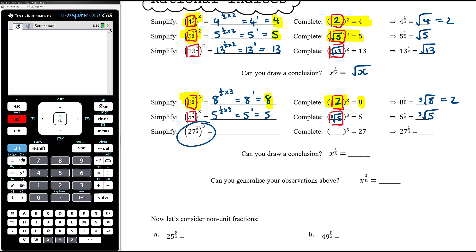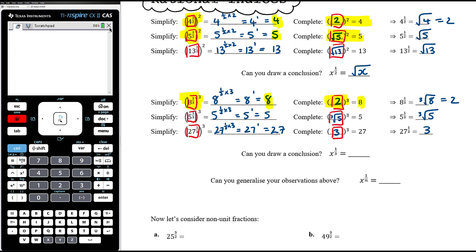Going back to the earlier example: 2 is the cube root of 8, so 8 to the power of a third is the cube root of 8, which is 2. And 5 to the power of a third is the cube root of 5, which doesn't simplify further. For 27: 27 to the power of a third times 3 is 27 to the power of 1, so 27. 3 cubed is 27, so 27 to the power of a third and cubed gives 27, and 3 cubed gives 27 — therefore 27 to the power of a third equals 3, and 3 is the cube root of 27.